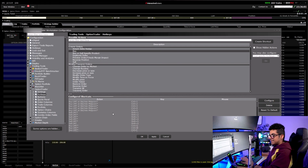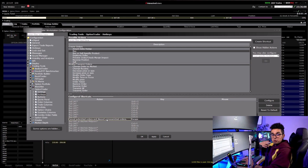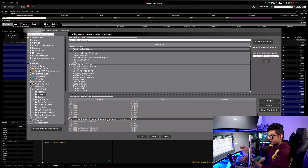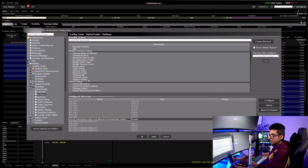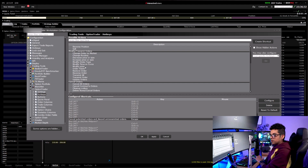Once buying and selling are enabled, there's also the Escape button which cancels the order — I believe this is default. Sometimes you place an order, don't get filled, and don't want to chase it, so you press Escape to cancel. This is linked to my Stream Deck. If you don't have it set up you just need to click on Cancel Orders and set the hotkey to Escape.